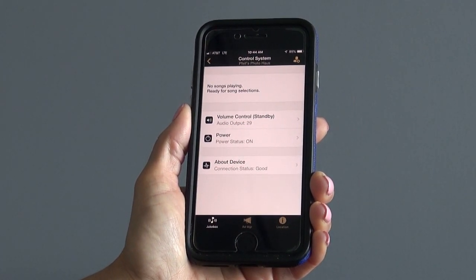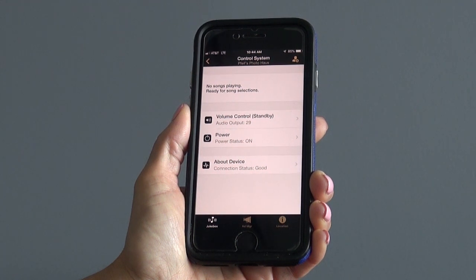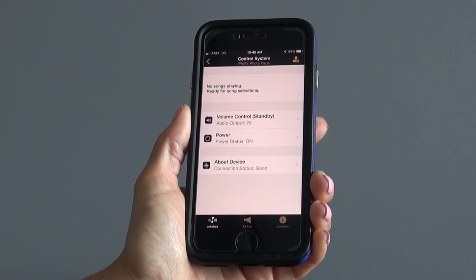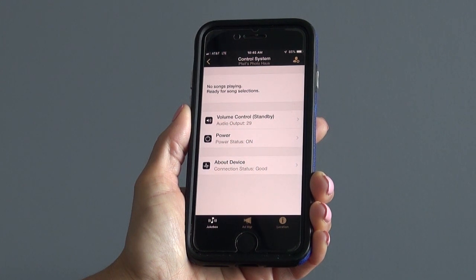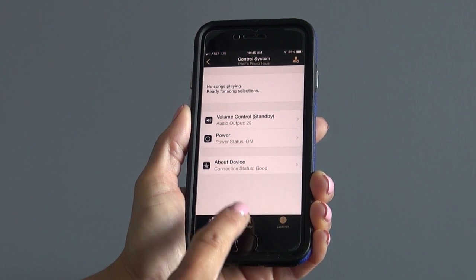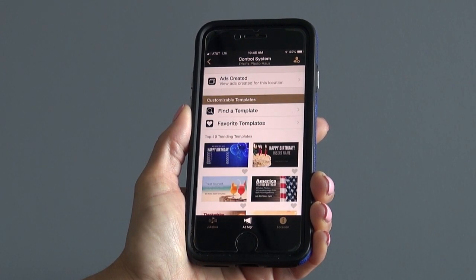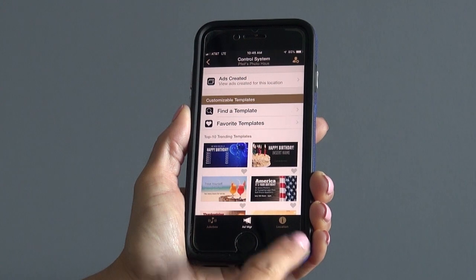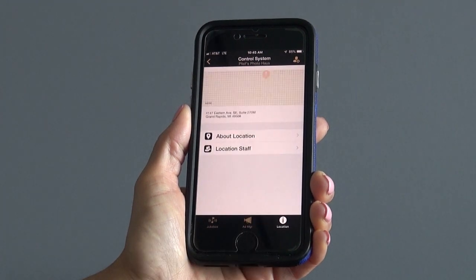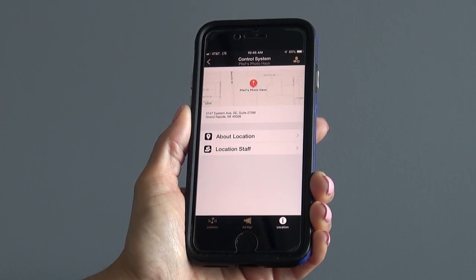Here you will be able to control the volume, power the jukebox on and off, and see the connection status of the device. You can also access the ad manager and information details for the jukebox location.